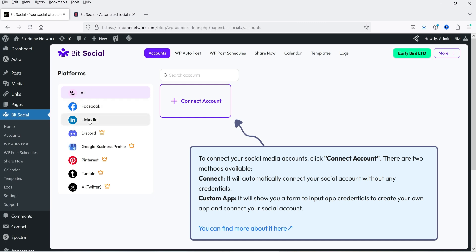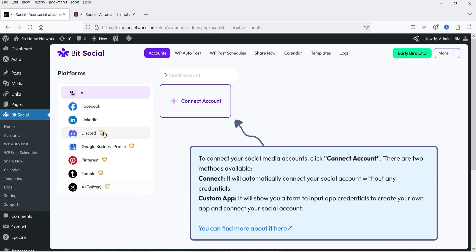In the free version, Facebook and LinkedIn accounts are available. If you want to use Discord, Google Business Profile, Pinterest, Tumblr, or Twitter, then you will need to go for the premium version of the plugin. In this video, I'm going to connect the LinkedIn account with the website.